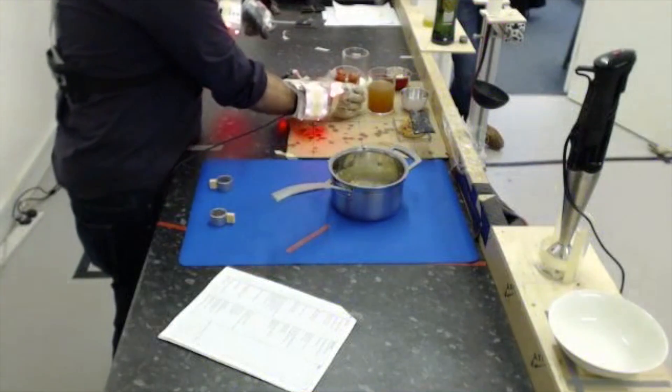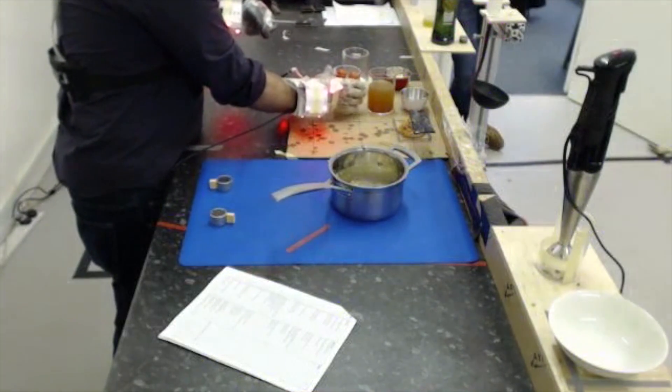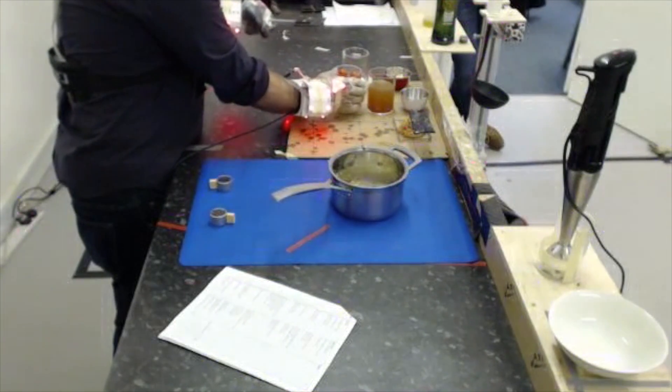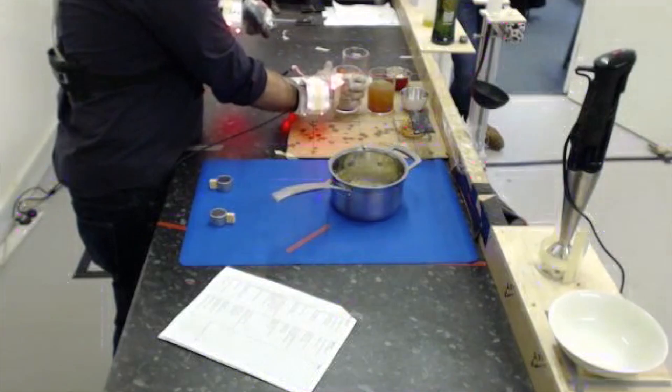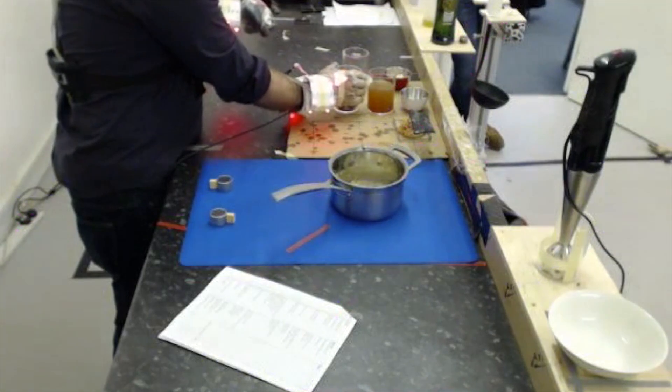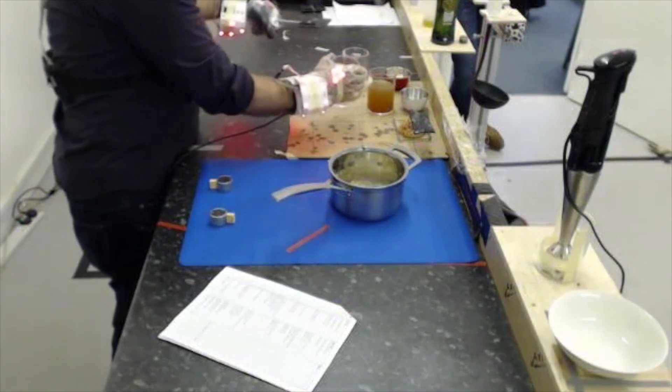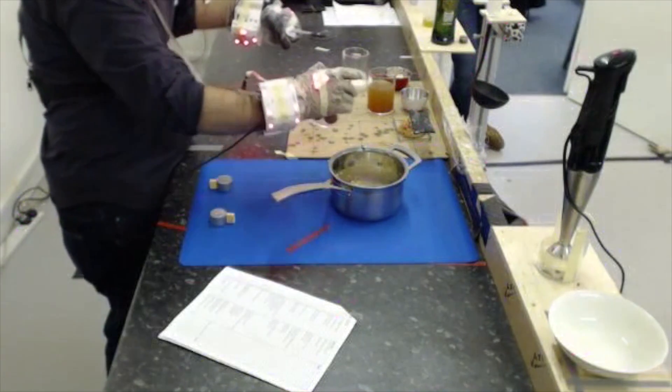Rather than cooking from a recipe, the system relies on capturing the movement of a human chef with a 3D camera, then recreating their every stir.